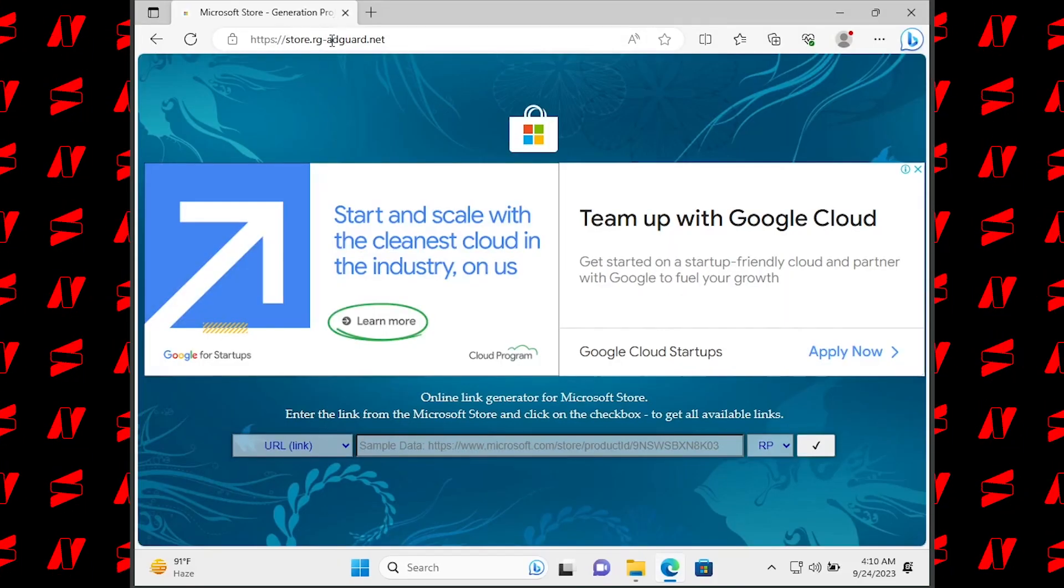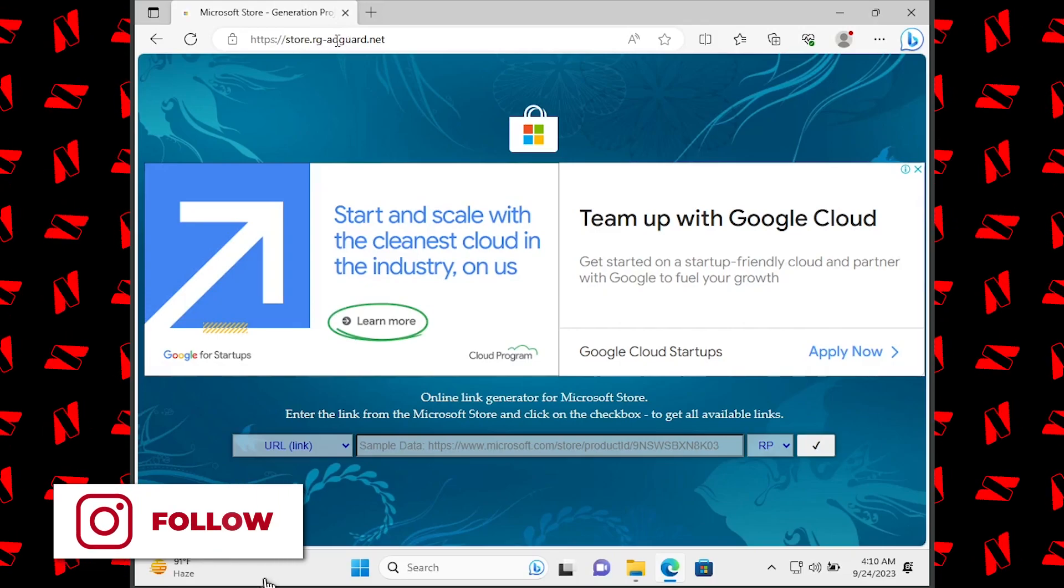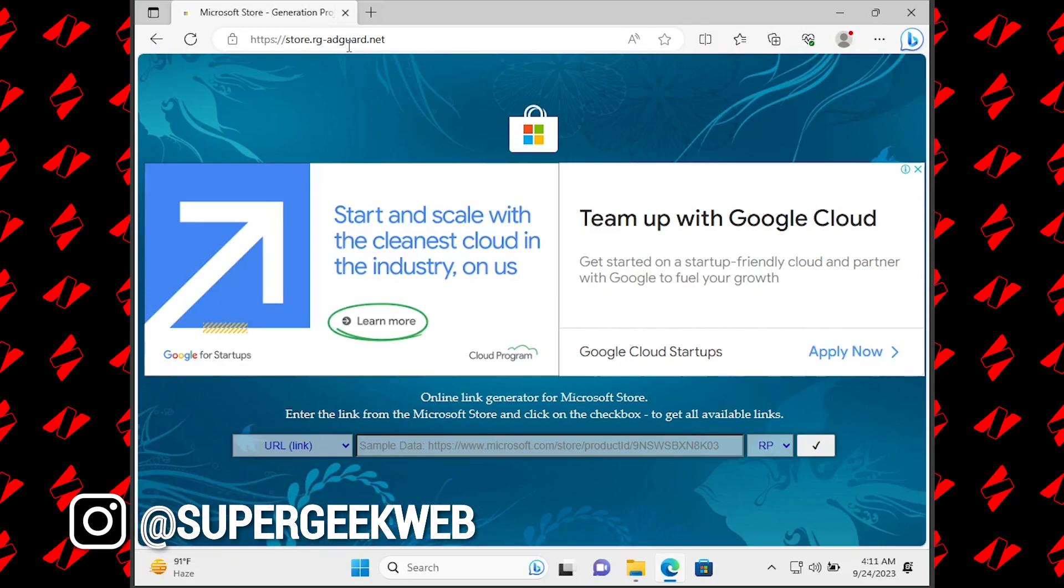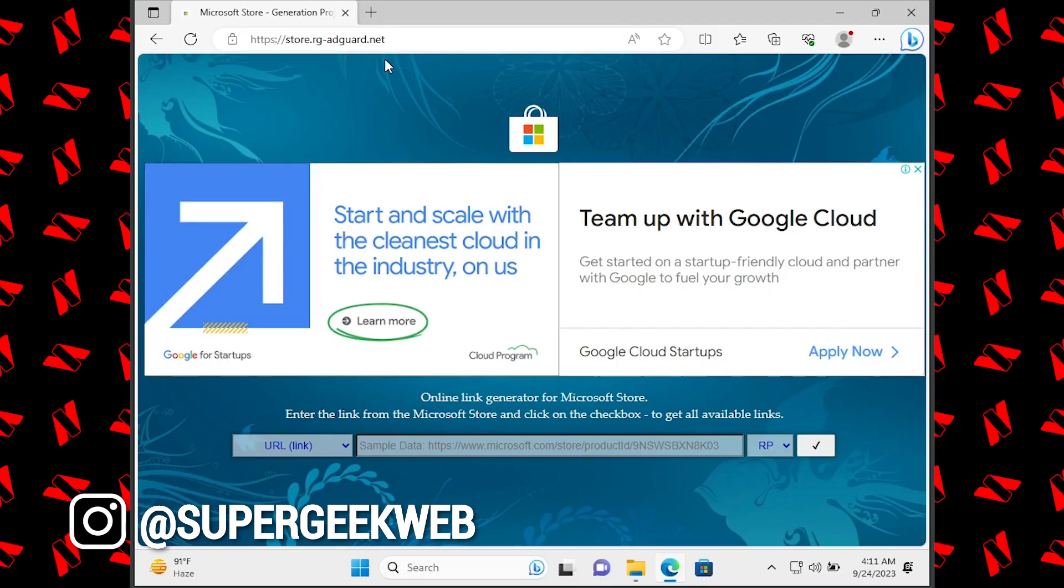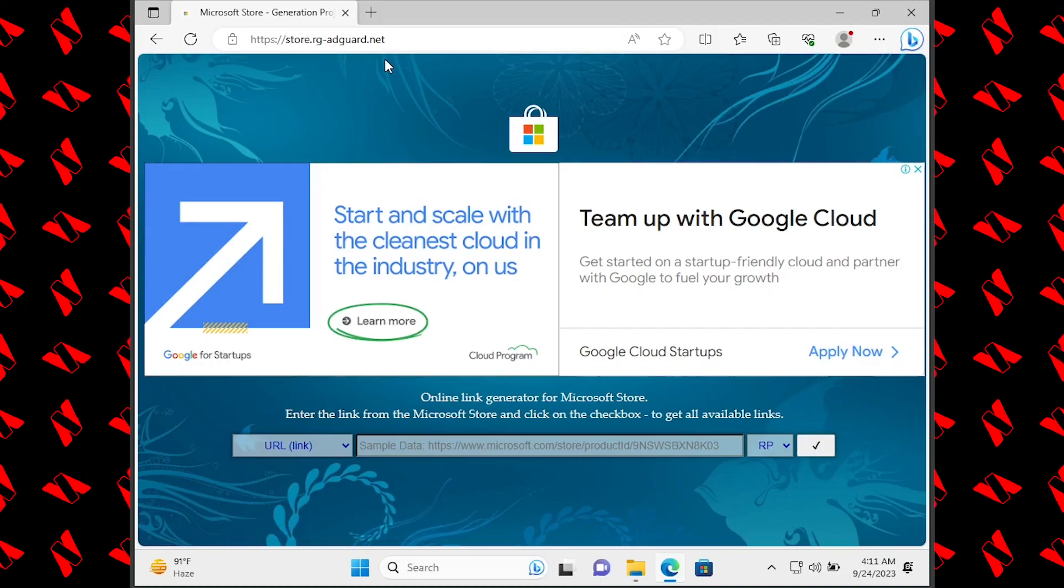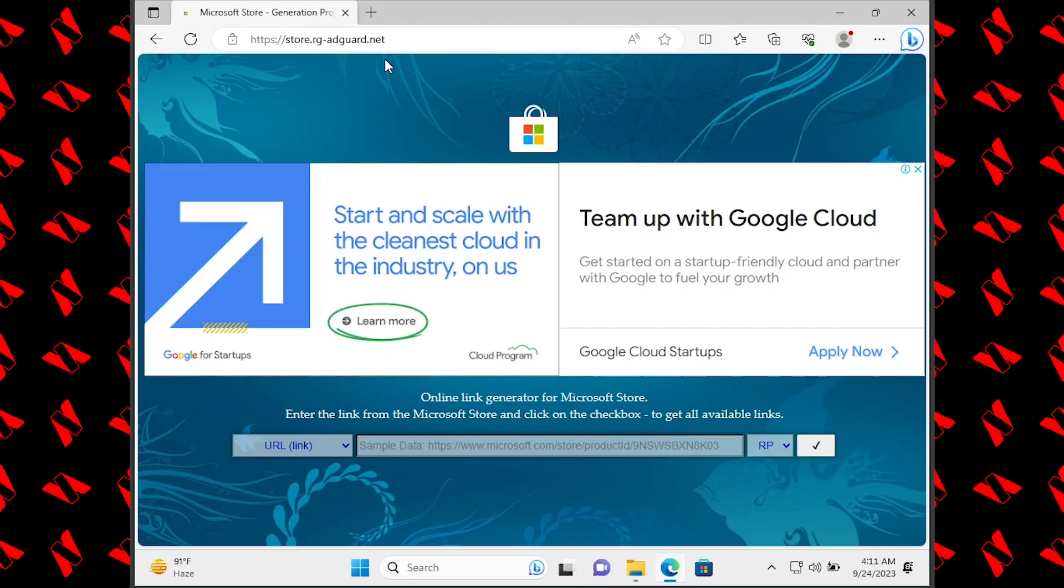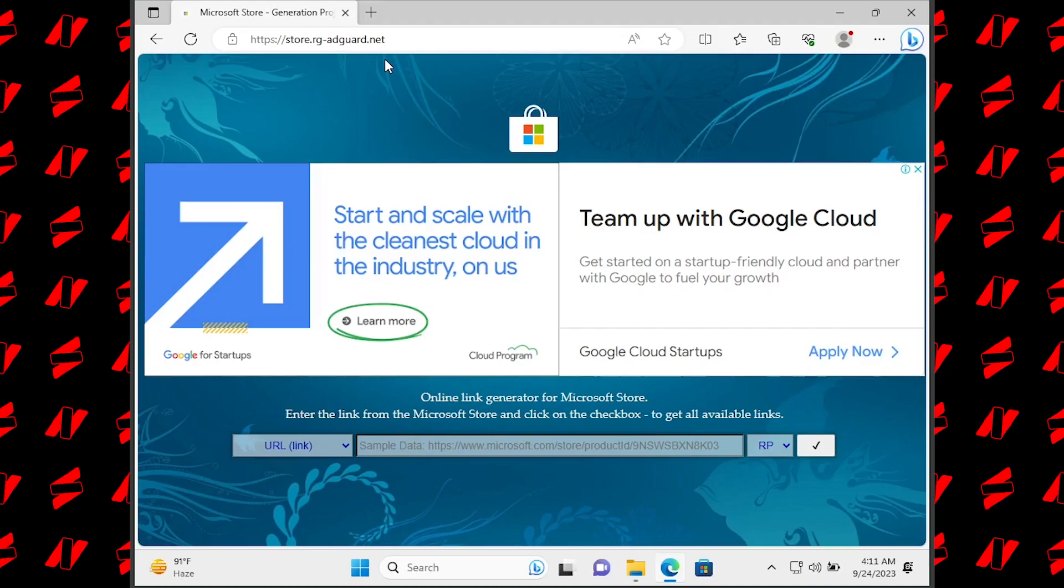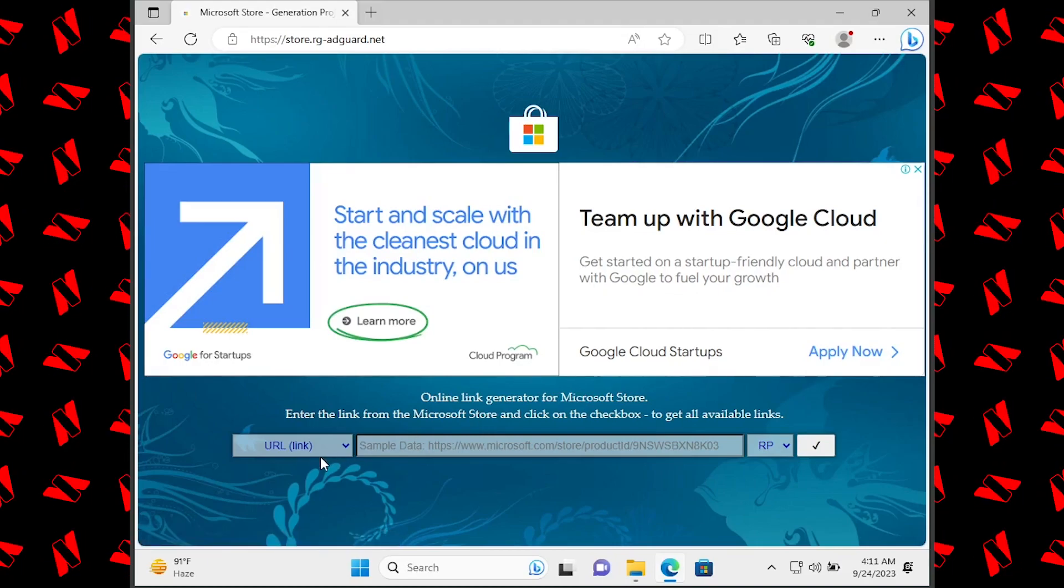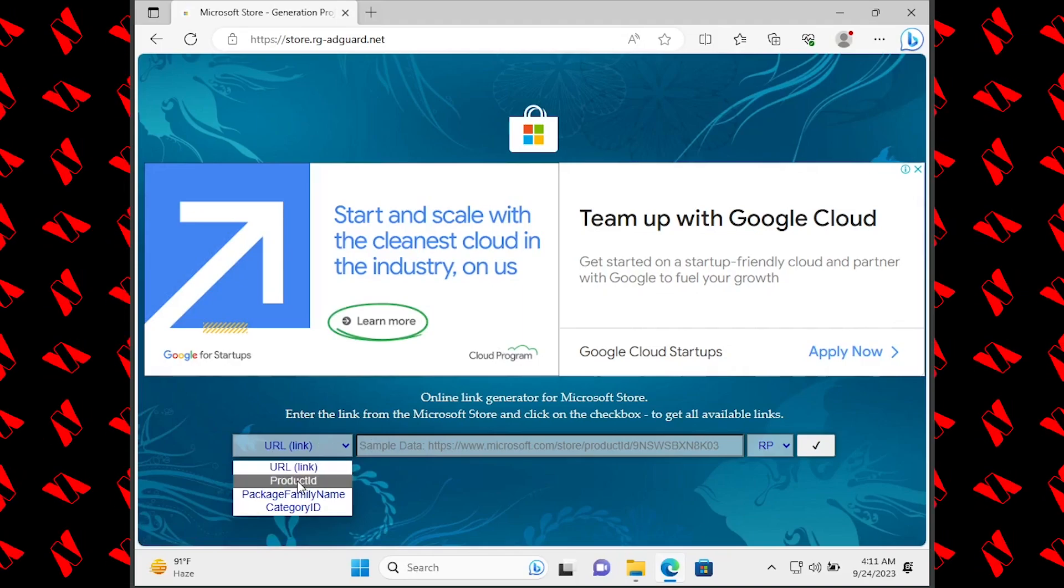Go to this website called store.rg-adguard.net. What this website does is it basically lets you download the installable version of Microsoft Store apps. When you open this website, just select Product